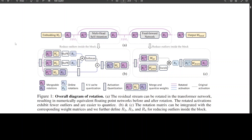SpinQuant optimizes the rotation matrix to minimize the final loss of the quantized network using a technique called SGD. This optimization refines the intermediate activations and weights without altering the full-precision network output. SpinQuant introduces two rotation strategies: SpinQuant-no, which uses shortcut rotation and a WWO pair rotation, and SpinQuant-head, which does online head-mode rotation matrix to address activation outliers.